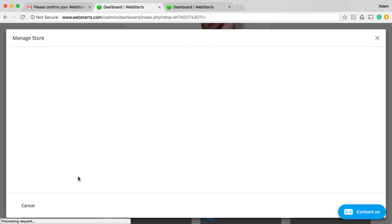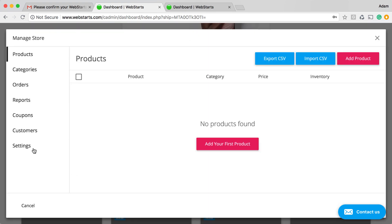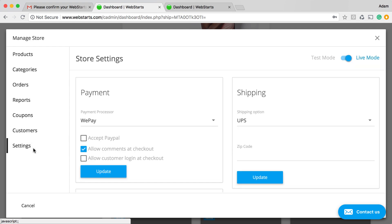Going to the store app, clicking on the settings tab and you can now see under payment processor, WePay is selected and the message asking you whether you'd like to have the email re-sent has disappeared.